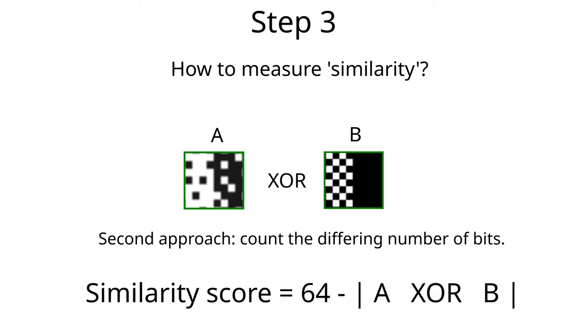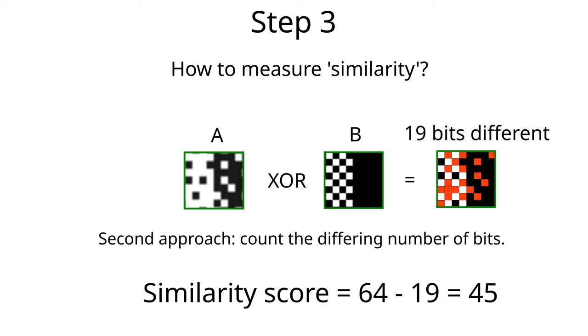So for instance these two characters score maximum similarity since they both have 32 white pixels. In reality they could not be more different. Let's construct a different scoring system. Since each pixel is represented by a single bit, we can perform an XOR operation between the two bitmaps. By doing this we will get the number of bits or pixels that are different between the two bitmaps. And this number will be the basis for our new similarity score.